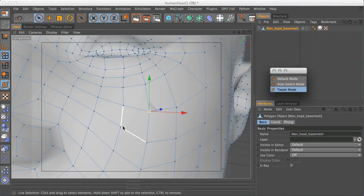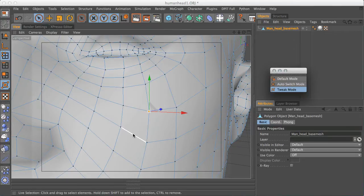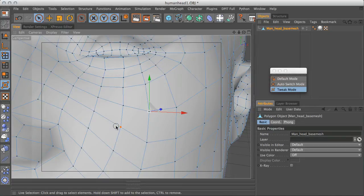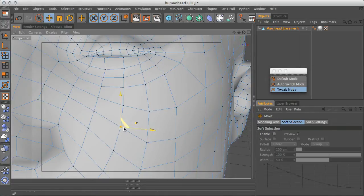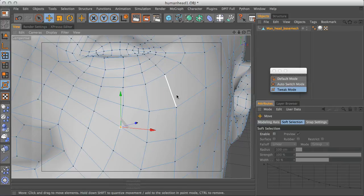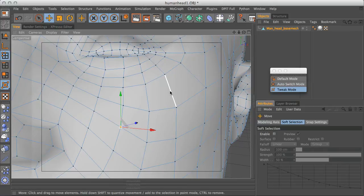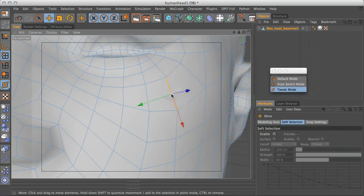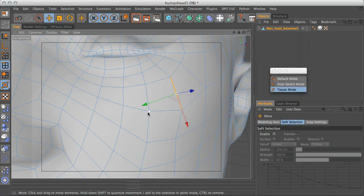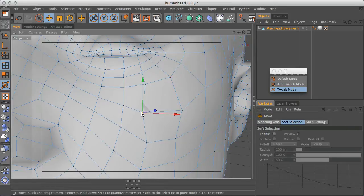And what this lets us do is, again the same, it'll automatically jump from polygon to edge to point mode. You can do this just by, well let's take this edge over here, grab it, and you can then move that around. So let's go to point mode, we can move that point.